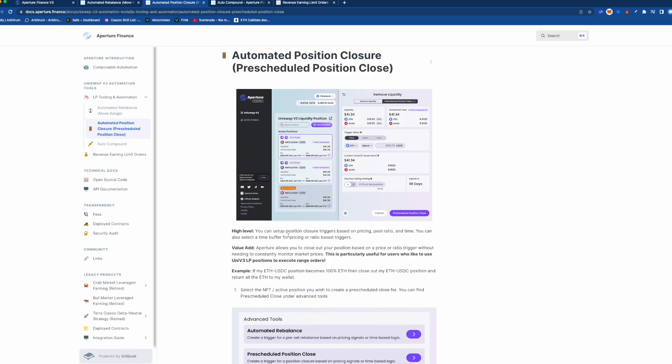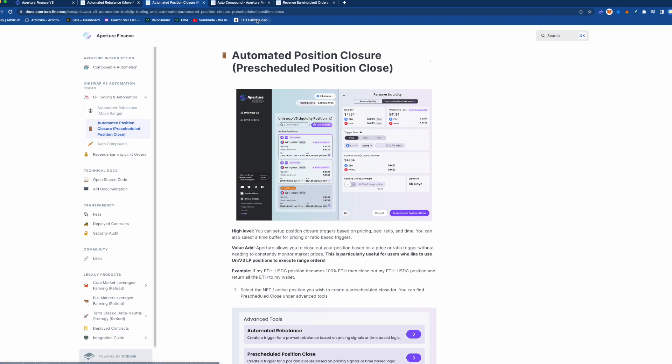Okay, the next one we have is auto compound. So that's simple, again you know, basically you can turn on auto compounding so that when those fees do pile up they just auto compound back into this position.